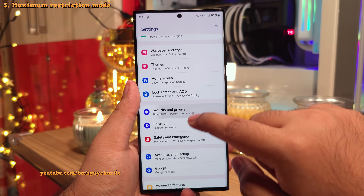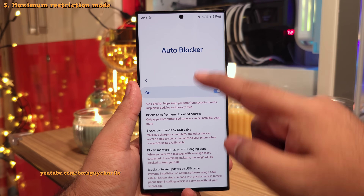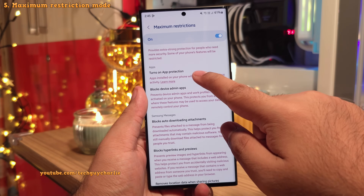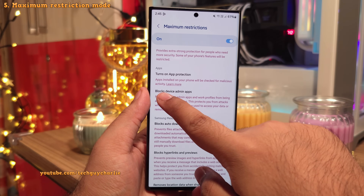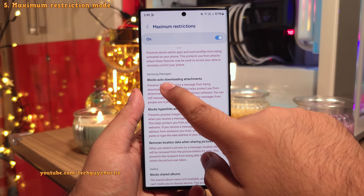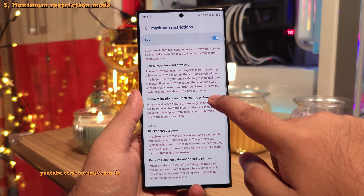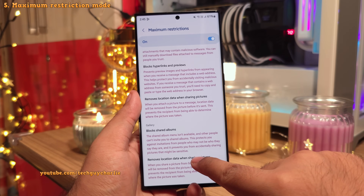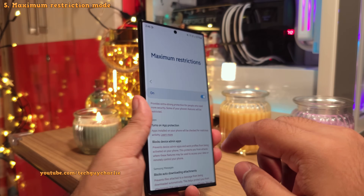In security and privacy, there's a feature called auto-blocker, and this update brings the maximum restriction mode to it. Enabling this enhances the security of your phone — it turns on app protection to scan installed apps for malicious activity, blocks apps that require administrative privileges, and in Samsung Messages it blocks auto-downloading attachments, hyperlinks, and removes location data when sharing photos. It also blocks shared albums and removes location data when sharing photos through the gallery.